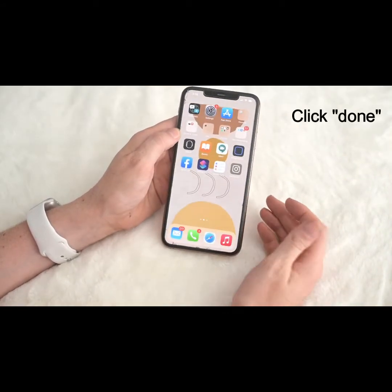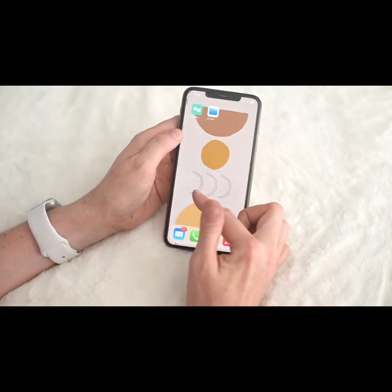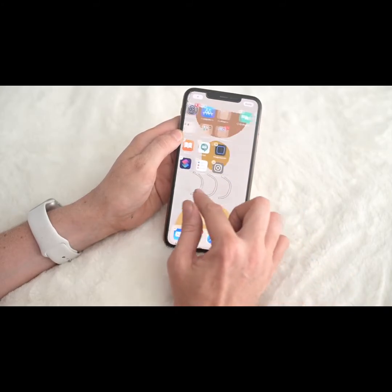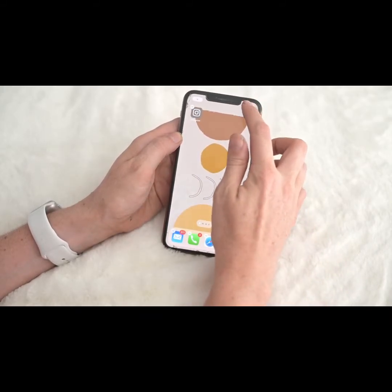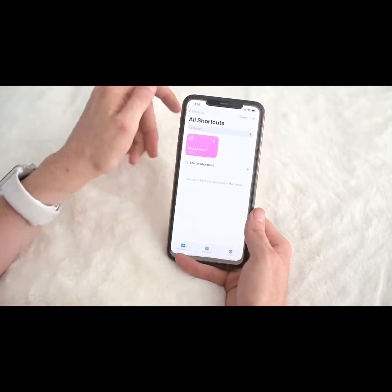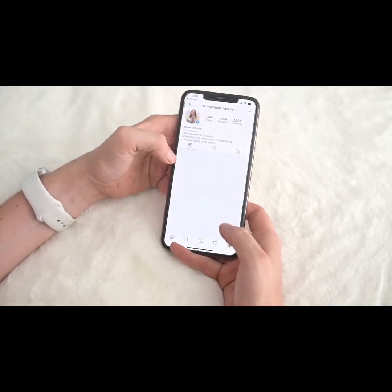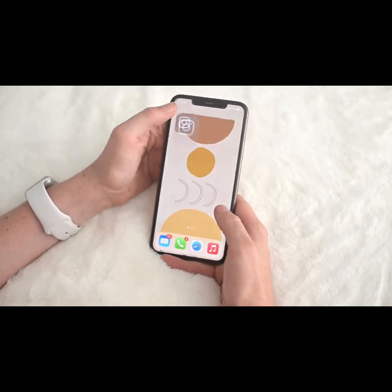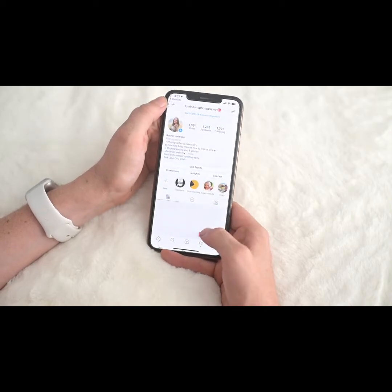It's not on my first page but it is on the second page. Grab it, edit your home screen, drag it over, and there's your first custom app. When you click on it, it's going to take you to Shortcuts first and then to Instagram. That's how this works — it does have to open Shortcuts first and then the app.